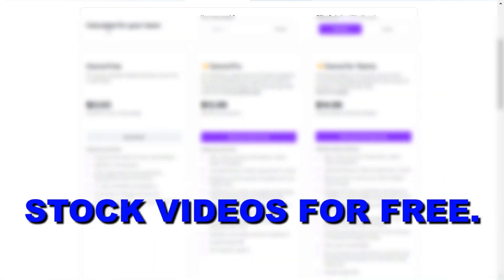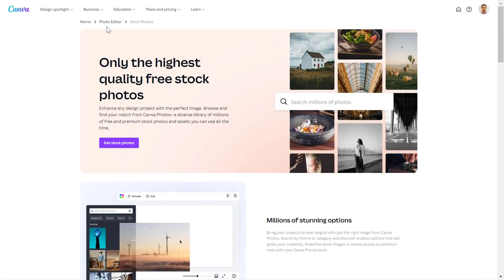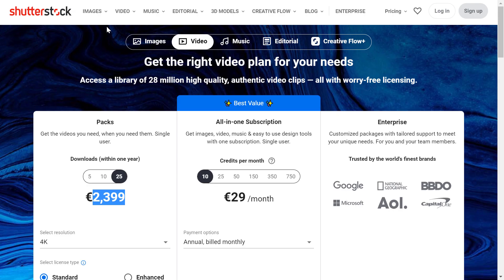Hey everybody, in this video tutorial I'm going to show you how to get stock videos for free. Stock videos are quite expensive, so if you check out Shutterstock, which is one of the most popular stock videos and stock photos websites out there...